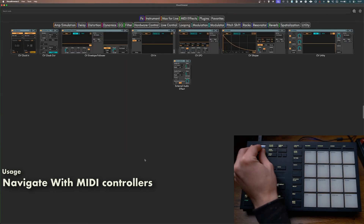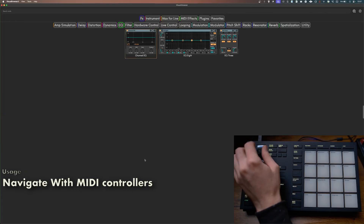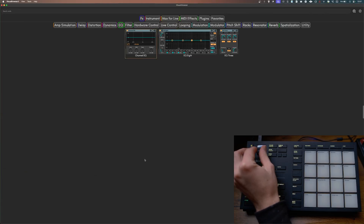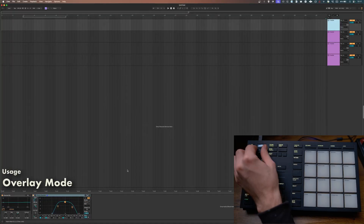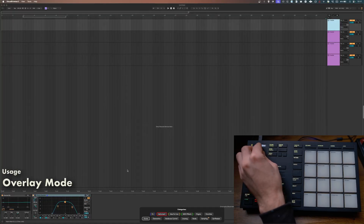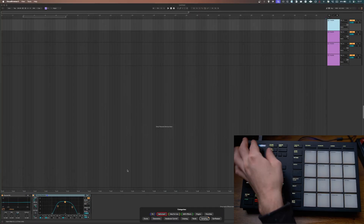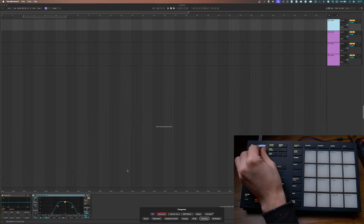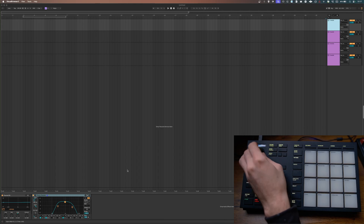You can use Visual Browser with any MIDI controller by mapping navigation actions, and if you do, you can even use the app in a more minimal overlay mode — so it only covers a small portion of your screen, but you're still able to do everything as in normal mode.